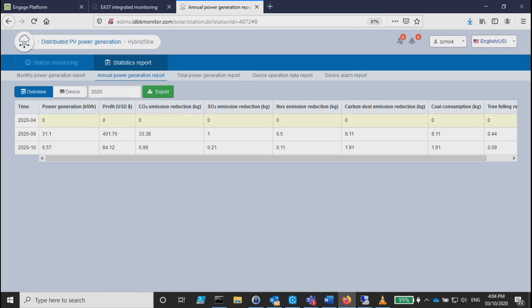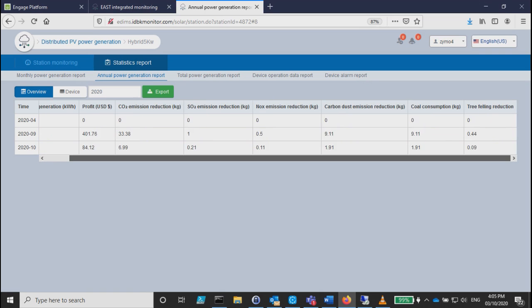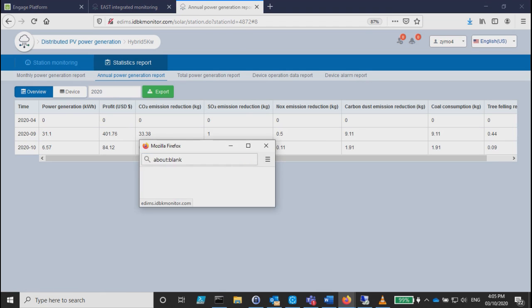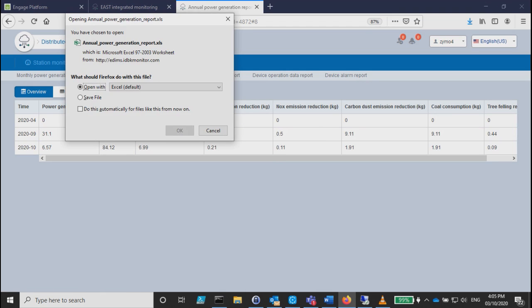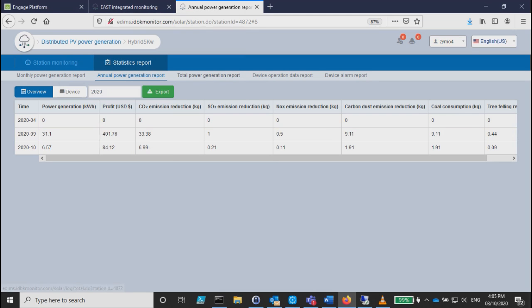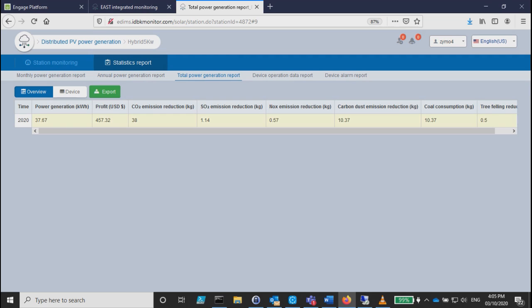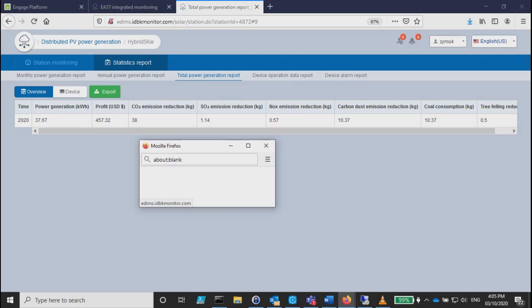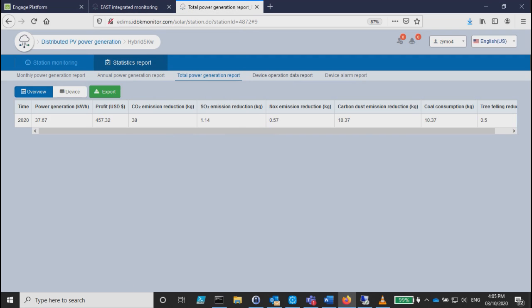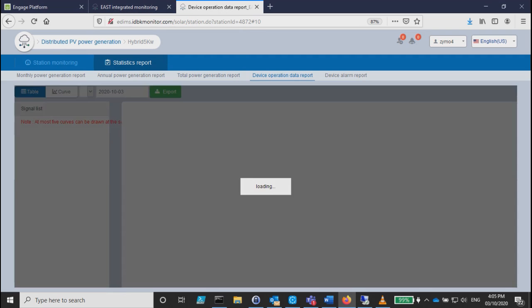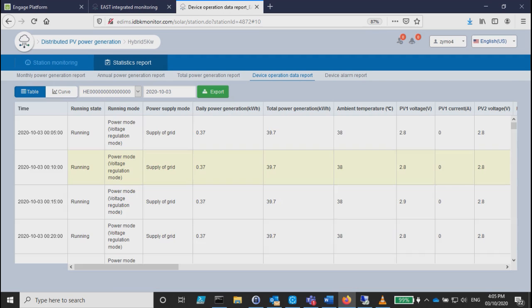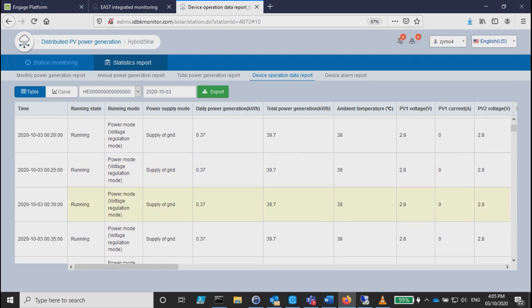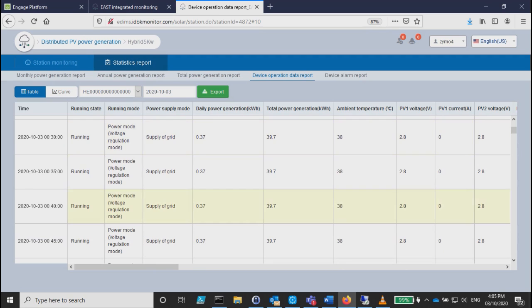For generating reports, since it's a new one, I don't have any yearly report yet. You can also download by just pressing export total power generation report. You can also export if you want to in Excel.